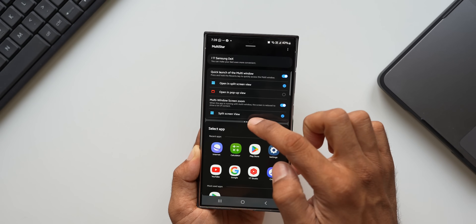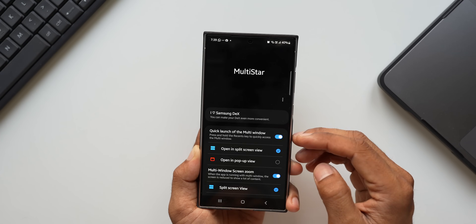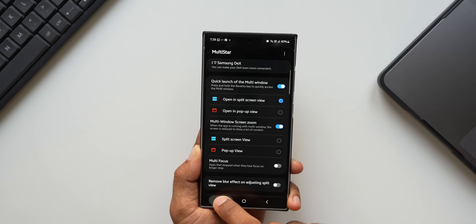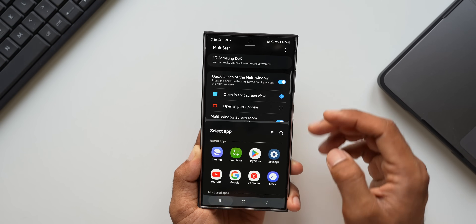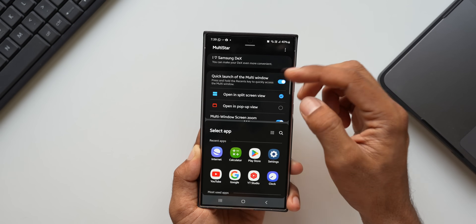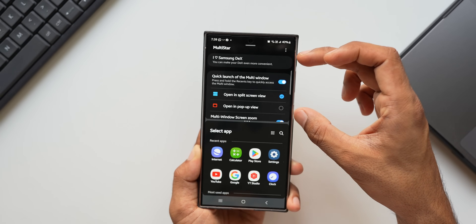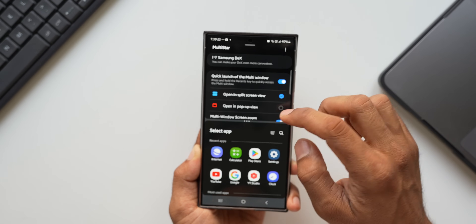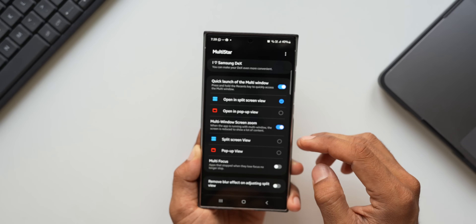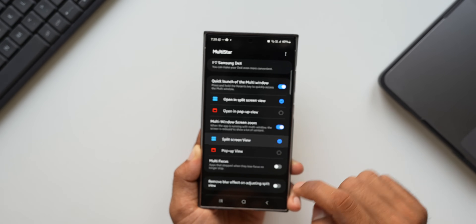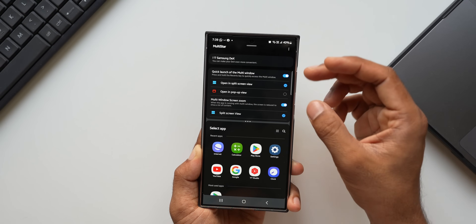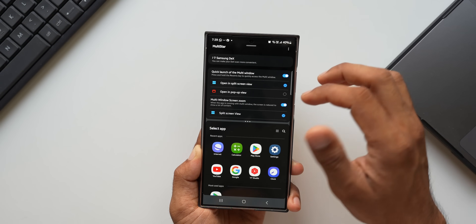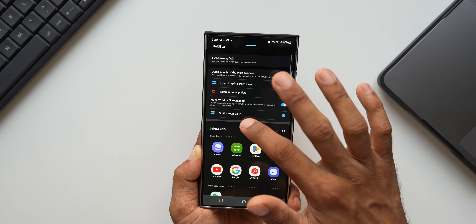Let me demonstrate the difference. I'll disable split screen view zoom — now when I open this in split screen view, the font size is bigger and the content shown is lesser. Then enabling it again and going to recents, you see the font size is reduced and we have got more content — that is just amazing.